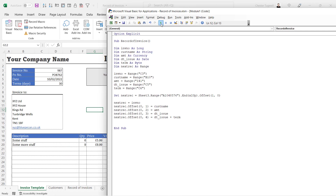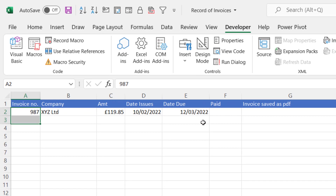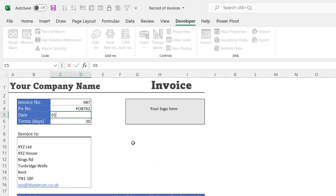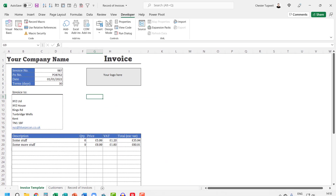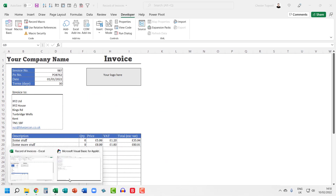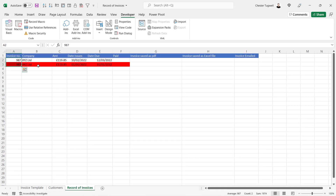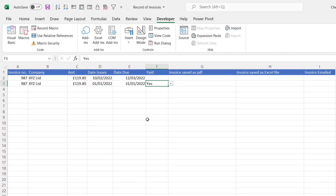Running the macro and going to the Record of Invoices sheet, you can see those details are now stored. To test the overdue formatting, I change the invoice date to January 1st 2022 — since the recording date is February 10th 2022, this invoice will be overdue. After adding it to the record, it does appear with a red background. Then when I go to the Paid column and select 'Yes', the red background disappears.